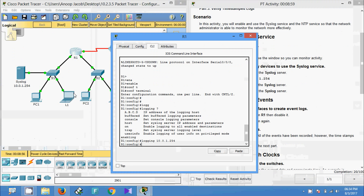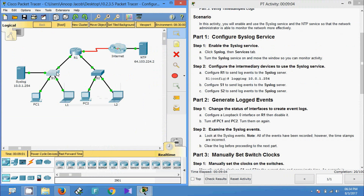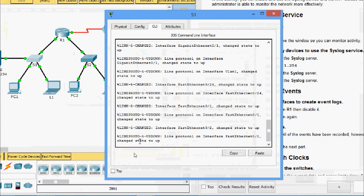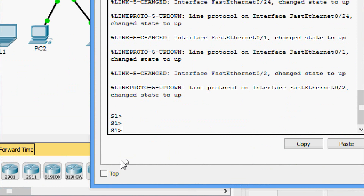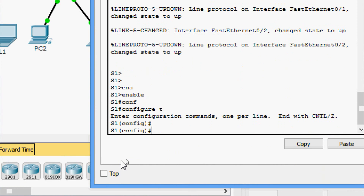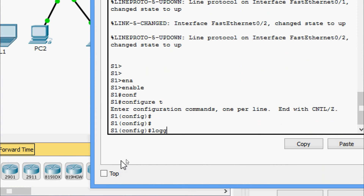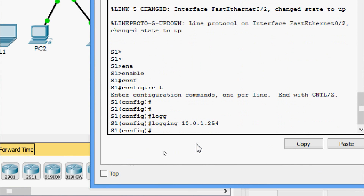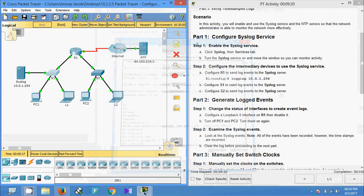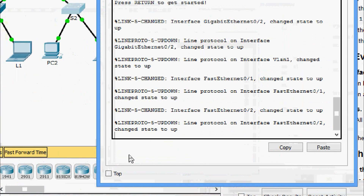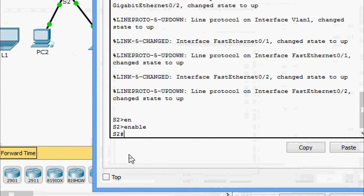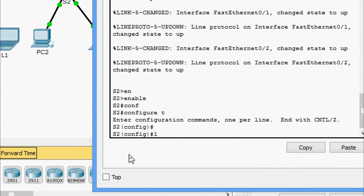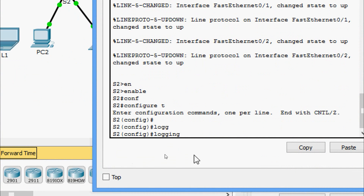We will also set this on S1 as well as S2. On S1 CLI, we go to global configuration mode: configure terminal, then enter the logging command with the syslog server IP address. We will also go to S2: configure terminal, then provide the server IP address.